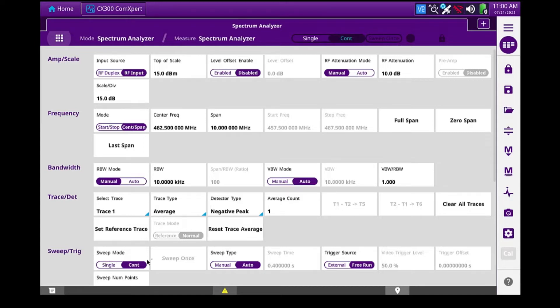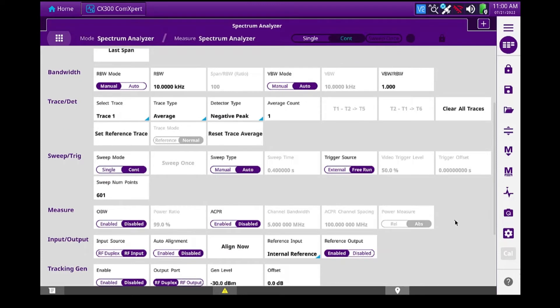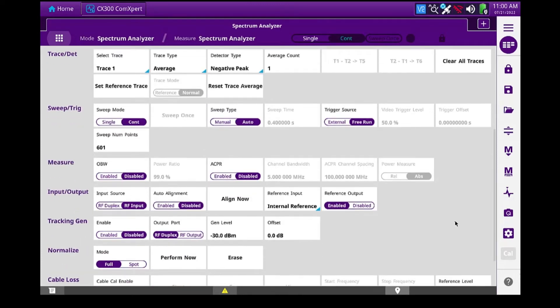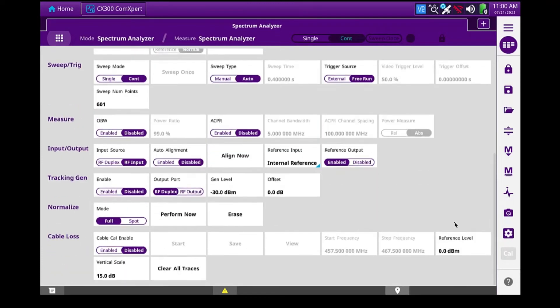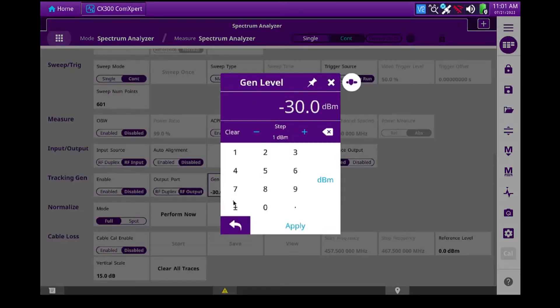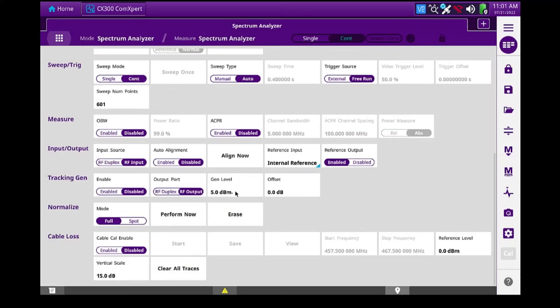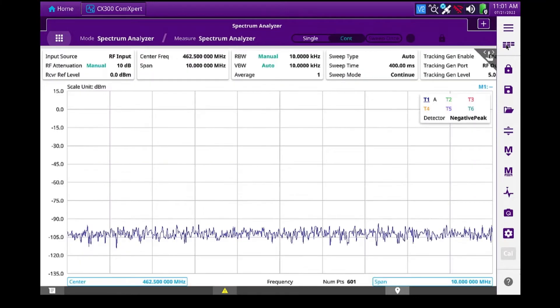I'm going to skip some of these things for now. I'll scroll down the menu. And we'll go down to the tracking generator section. I'm going to set the output port first to RF output instead of RF duplex, because I can get more signal out. And I'm going to set that level to plus 5 dBm. And I'll enable that. And let's just take a look at where we're at.